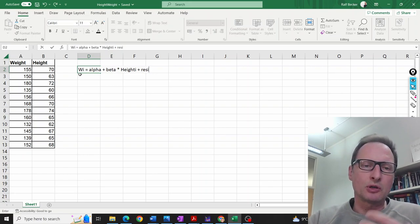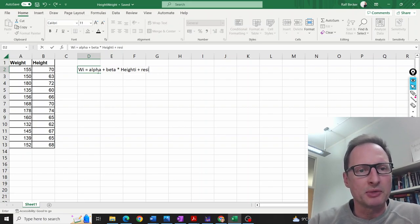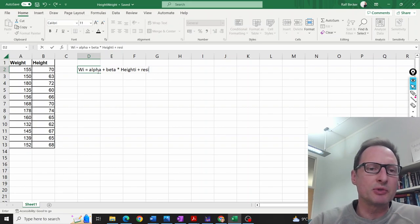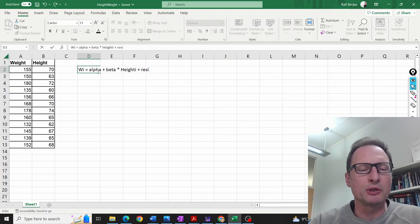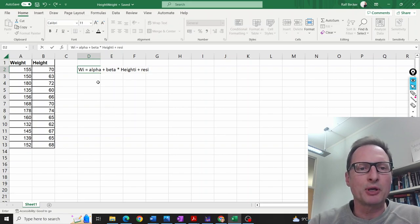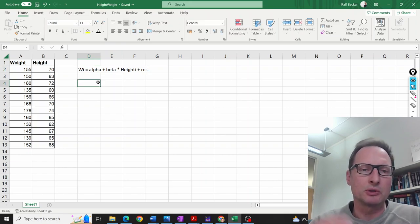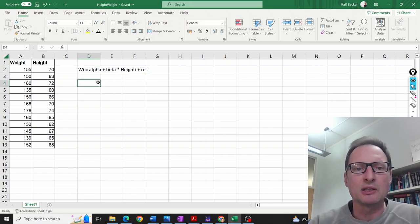Of course, we don't know the population parameters alpha and beta. We only have a sample, so what we will obtain from our sample are sample estimates for alpha and beta, which we'll call a and b.